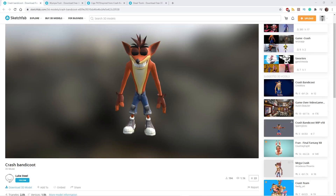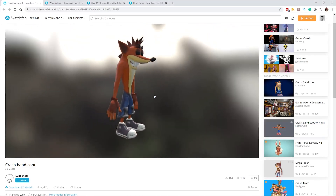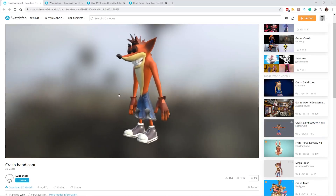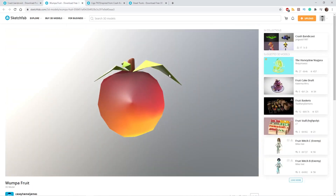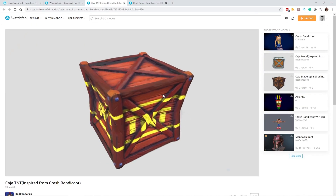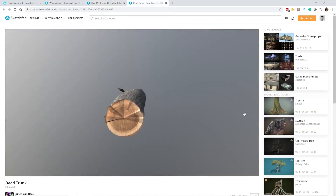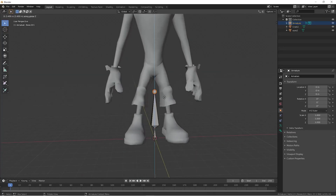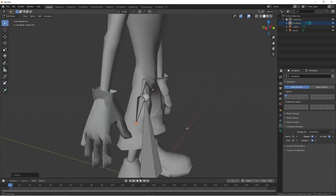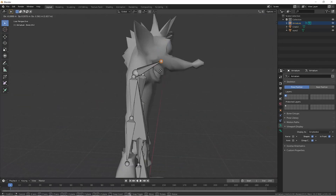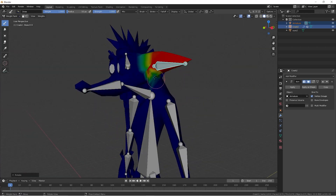First thing first, we download some 3D assets from these awesome creators. We need Crash, Wumpa Fruit, TNT and another generic obstacle. To animate Crash, we need a skeleton and bones, so we open Blender and we start to rig our character.